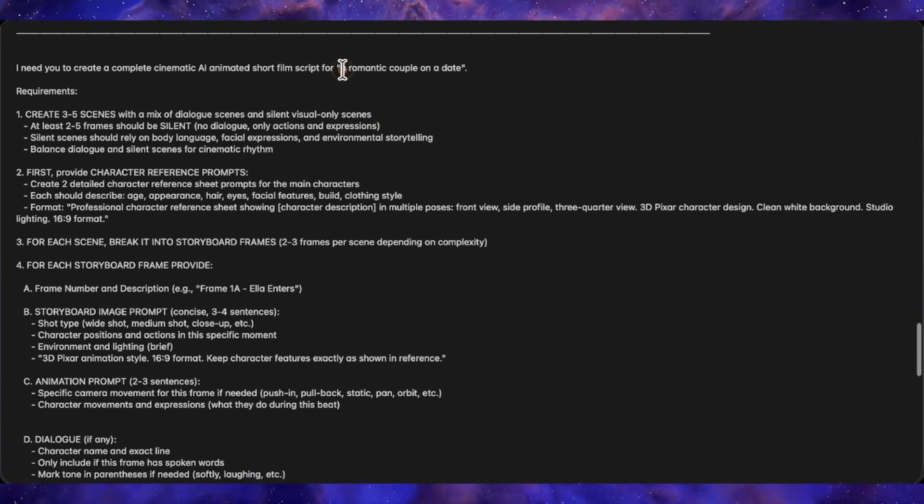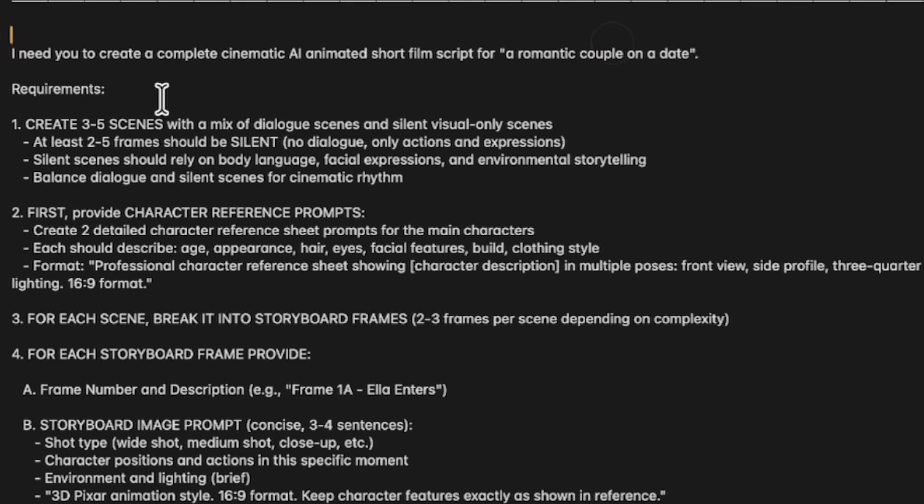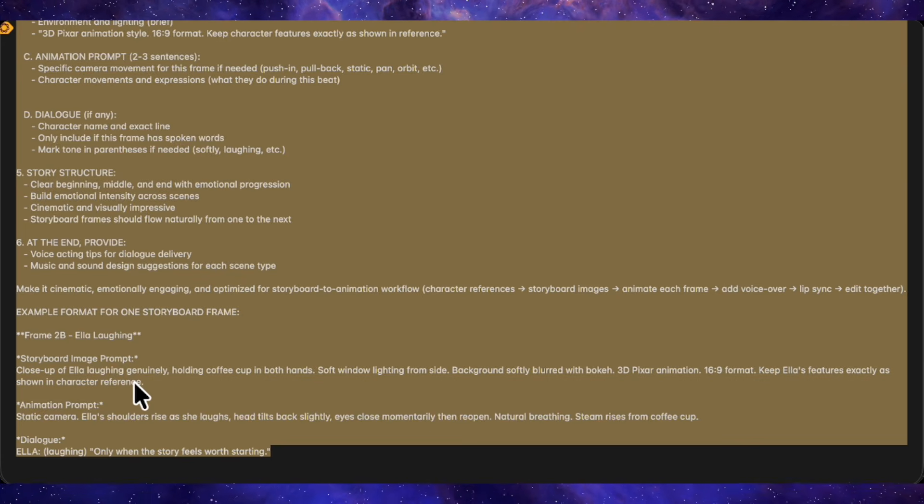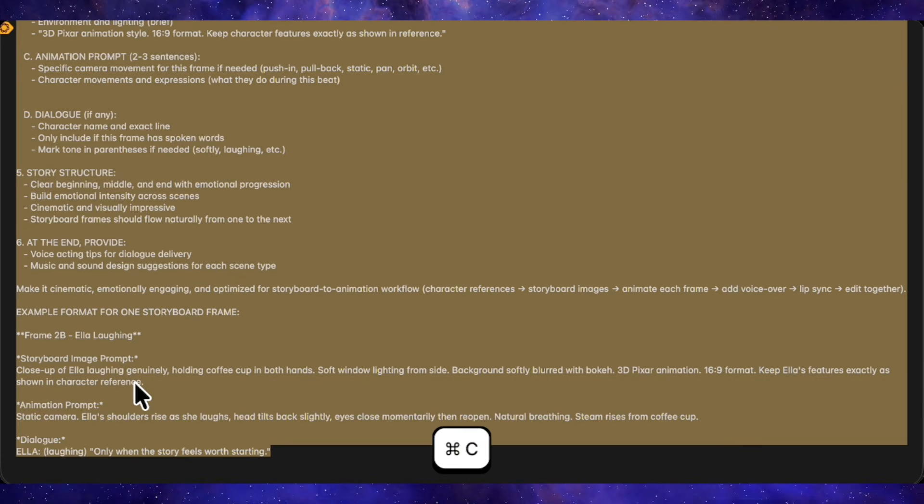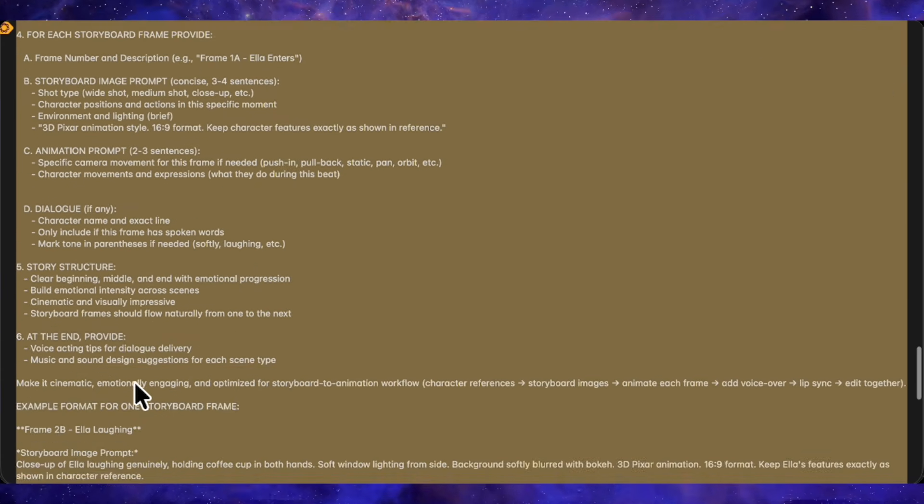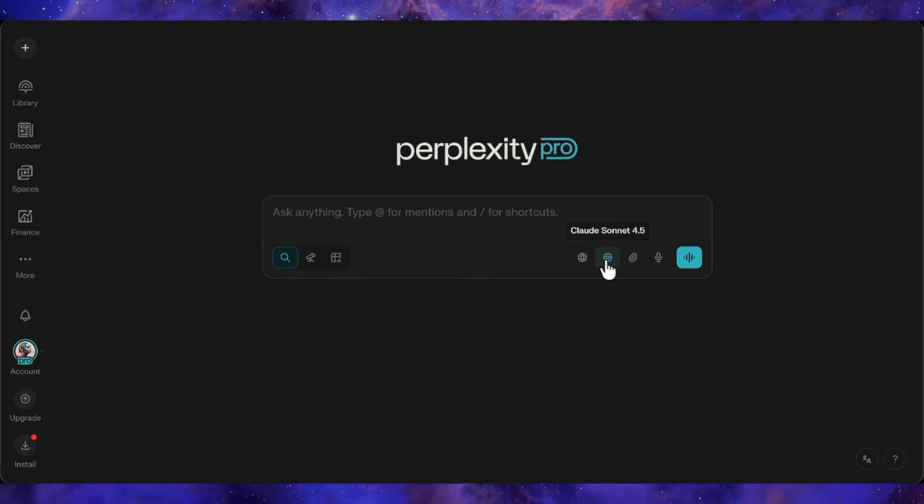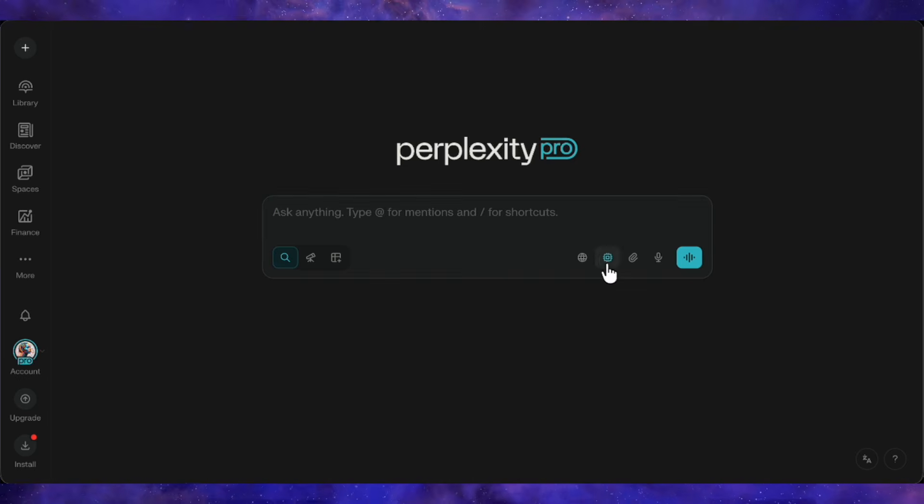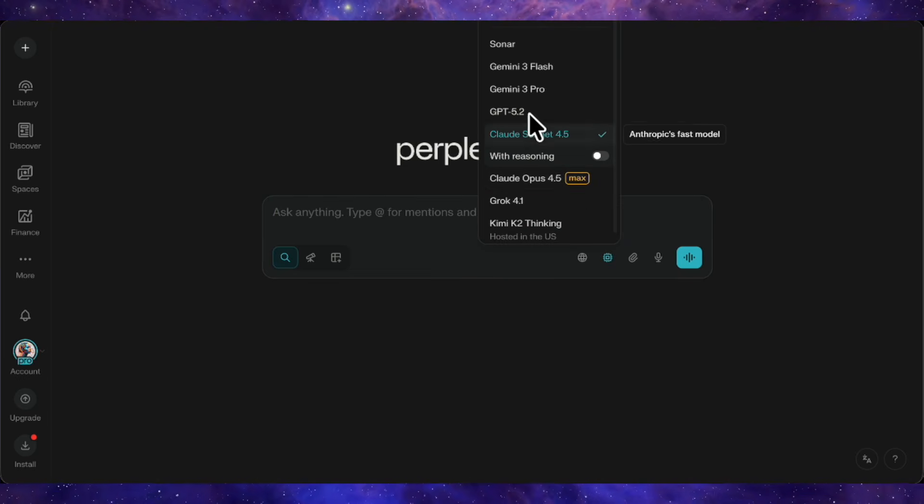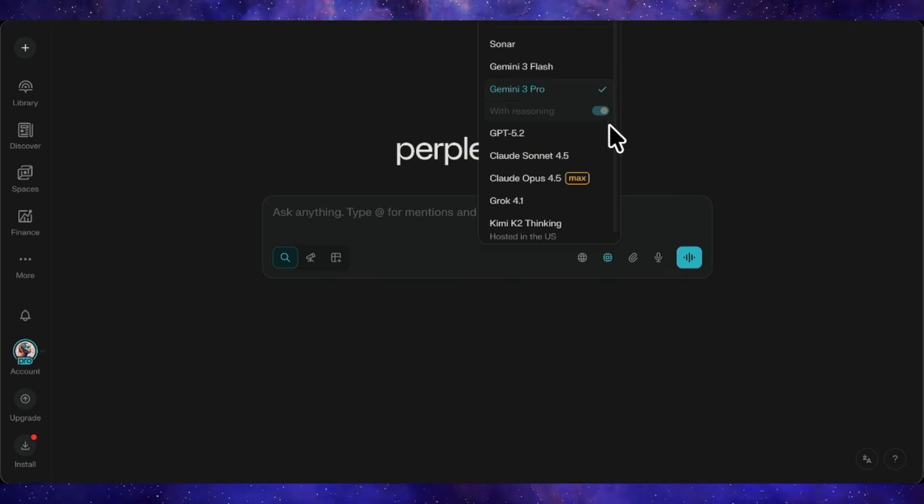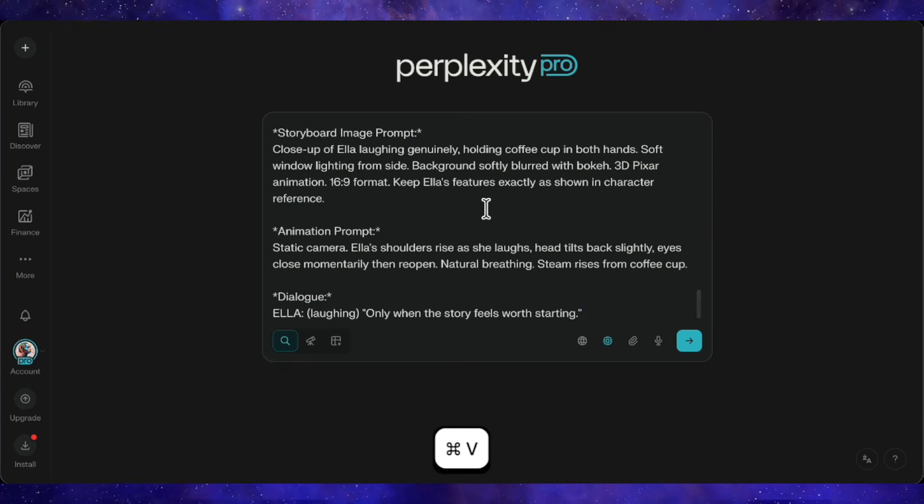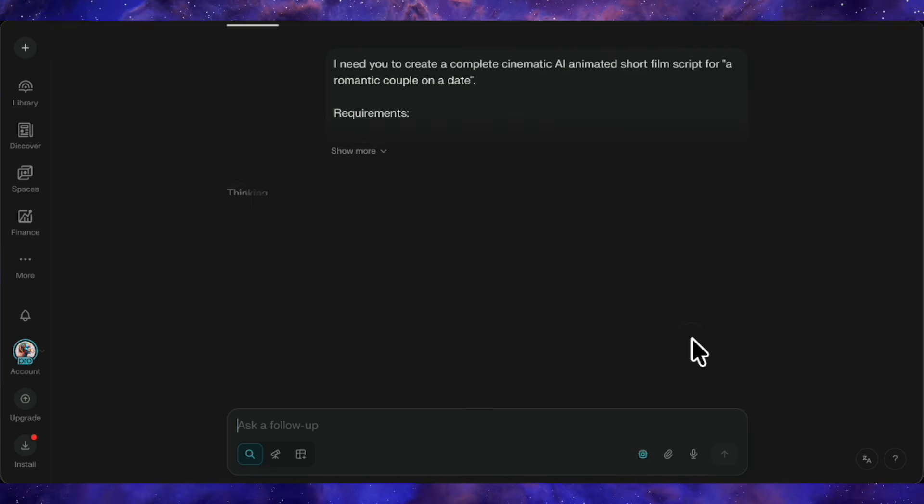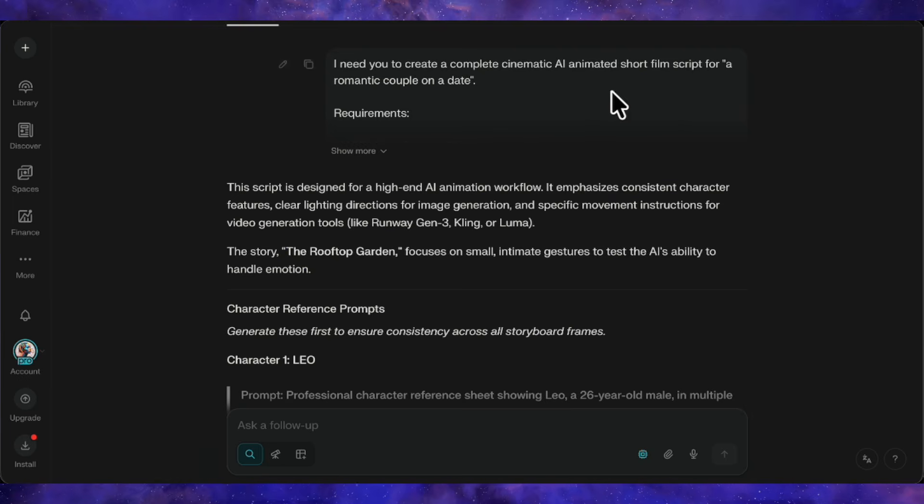For my example, I'm using a romantic couple on a date concept with 3-5 scenes and 2 characters. I've copied the entire prompt, and now we can paste it into any AI chatbot. ChatGPT, Gemini, Claude, Grok – any of them work. I'm using Perplexity with Gemini 3 Pro selected. I'll paste the prompt and hit enter. It'll think for a moment, then generate everything we need. And there we go.